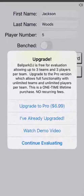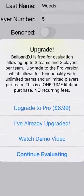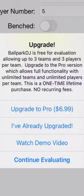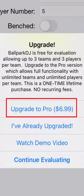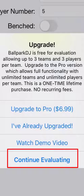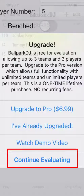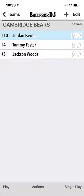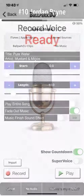When you add a fourth player to your team, or import a shared team with four or more players, you'll be prompted for a one-time in-app purchase to enable the unlimited version of the app. You may upgrade to unlimited at this point and continue adding your players, or you may choose to delay that decision and continue working with three players to ensure Ballpark DJ can deliver all you're looking for with voicing and music.